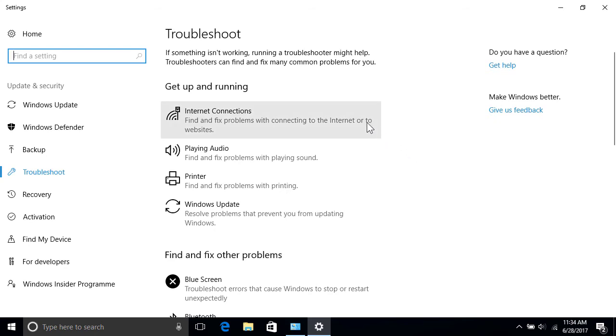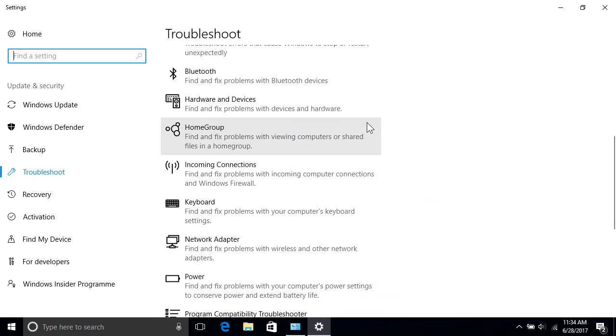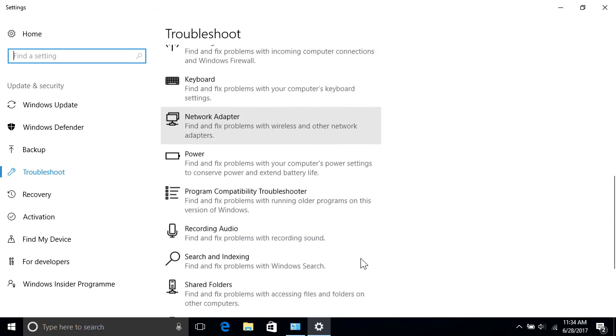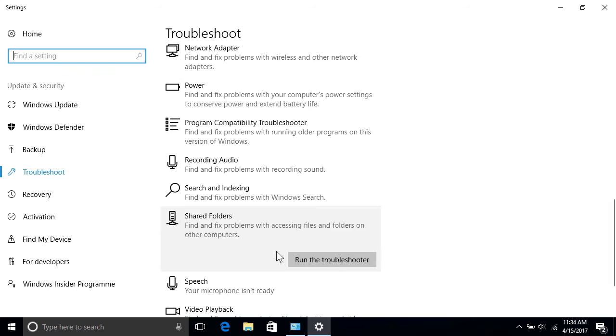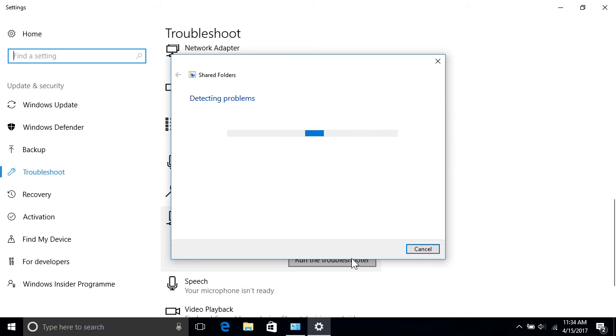For example, you can find and fix problems connecting to the Internet, or connecting to other PCs in the Home group. You can also troubleshoot issues preventing other network devices from connecting to yours, as well as problems with your network hardware and accessing shared content on other computers. Just select the item you're having trouble with, click Run the Troubleshooter, and let Windows do the rest.